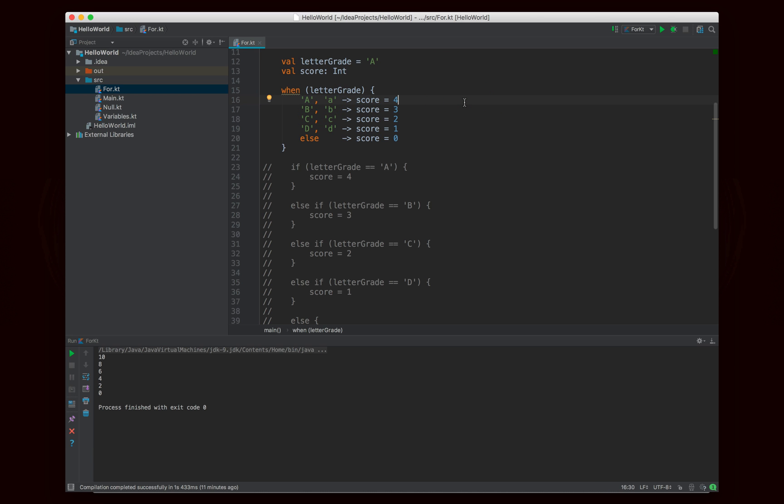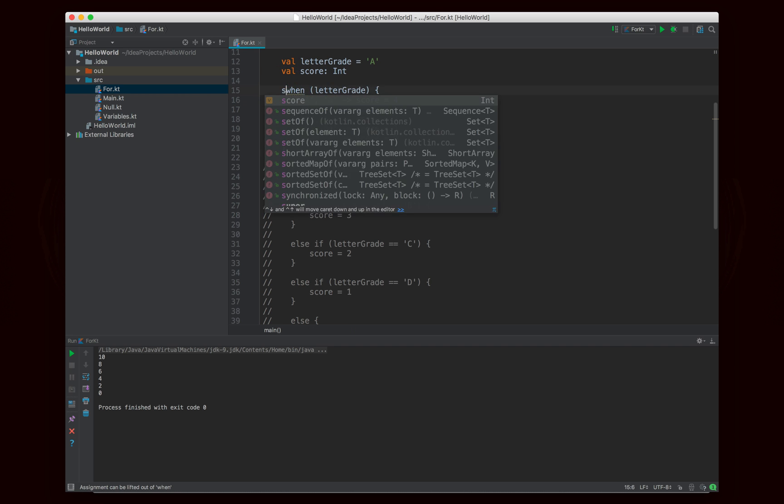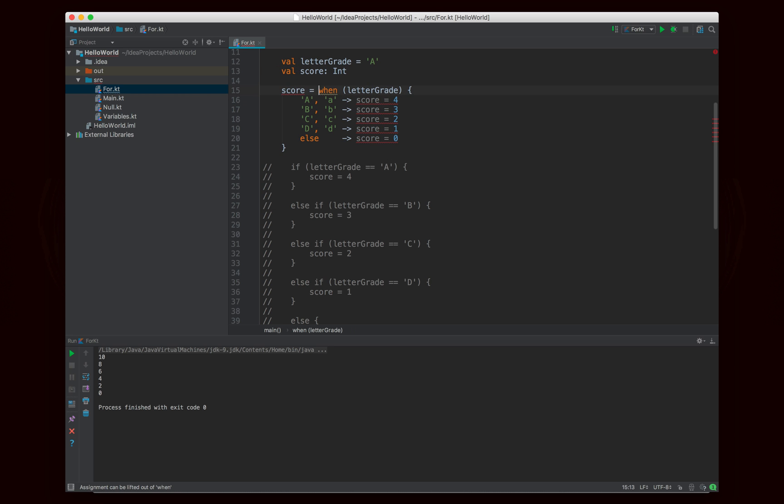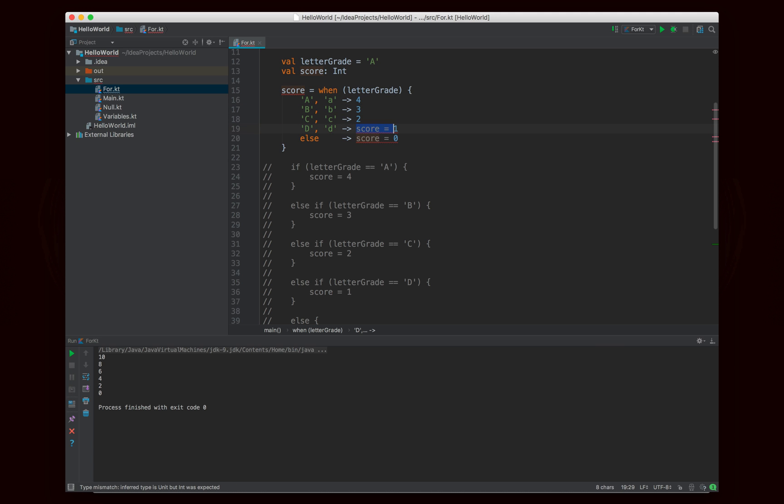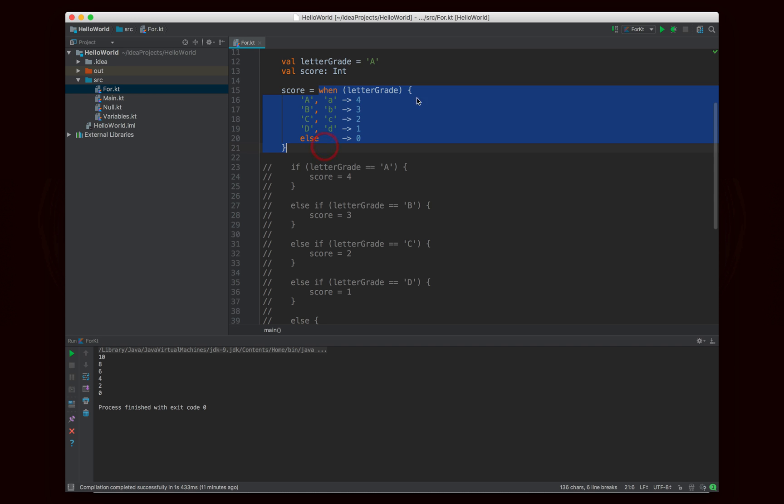But there is actually a nicer feature because basically all these bodies look really similar, four, three, two, one, zero, right? So what I could actually do is I could assign score. I could say score equals this, and then here I can actually just put the values four, three, two, one, zero. And so what will happen now is score will actually be assigned based on this when statement.